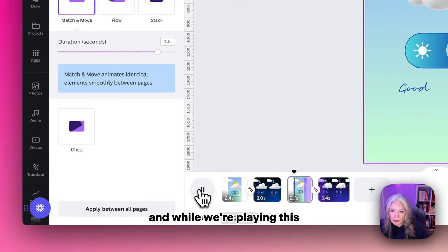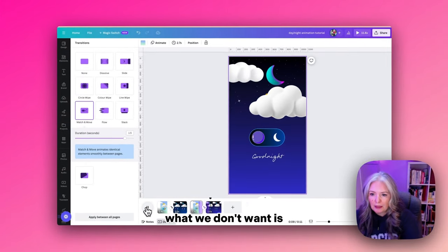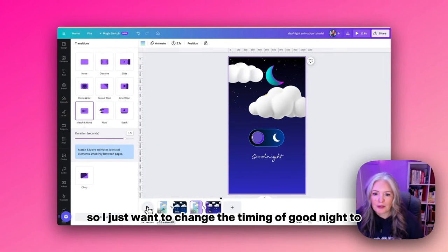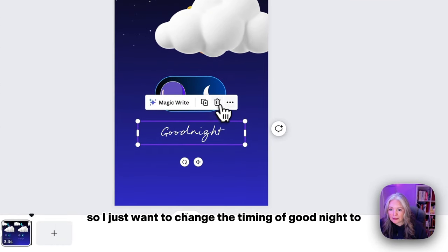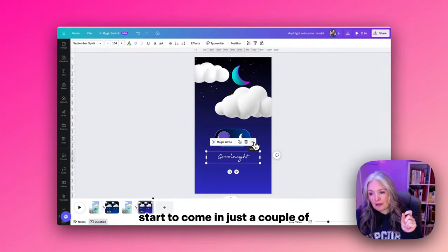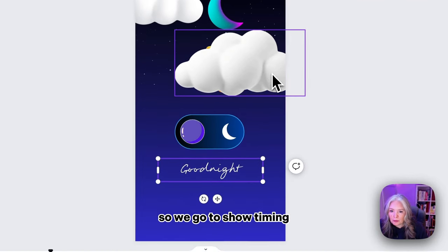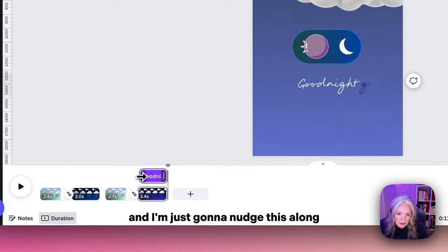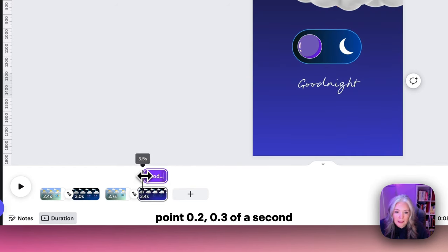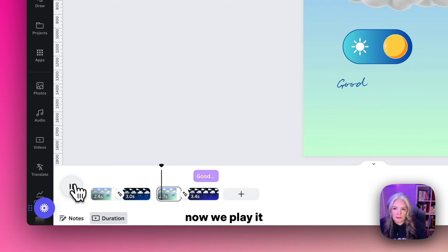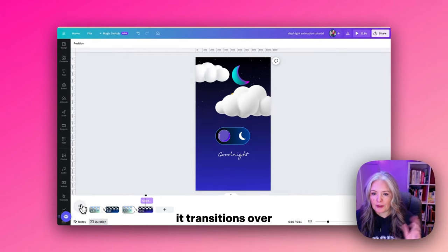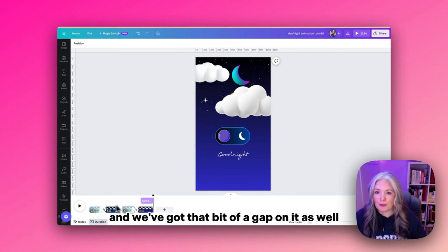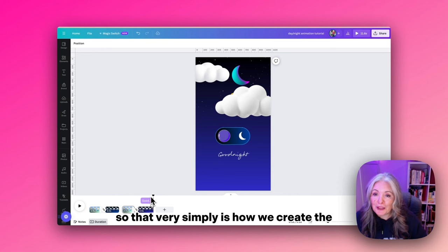While we're playing this, what we don't want is the 'Good Night' coming in a little fast. I just want to change the timing of 'Good Night' to start to come in just a couple of seconds after the transition starts. If we go to show timing, I'm just going to nudge this along 0.2, 0.3 of a second. Now we play it. It transitions over and we've got that bit of a gap on it as well. So that very simply is how we create the switch animation from day to night inside Canva.